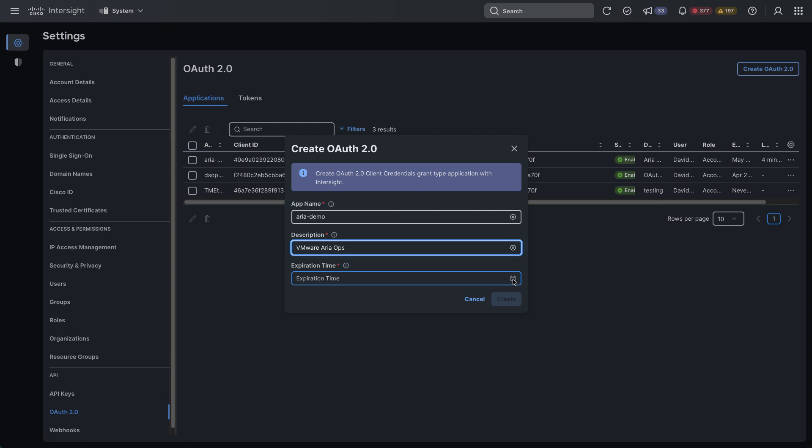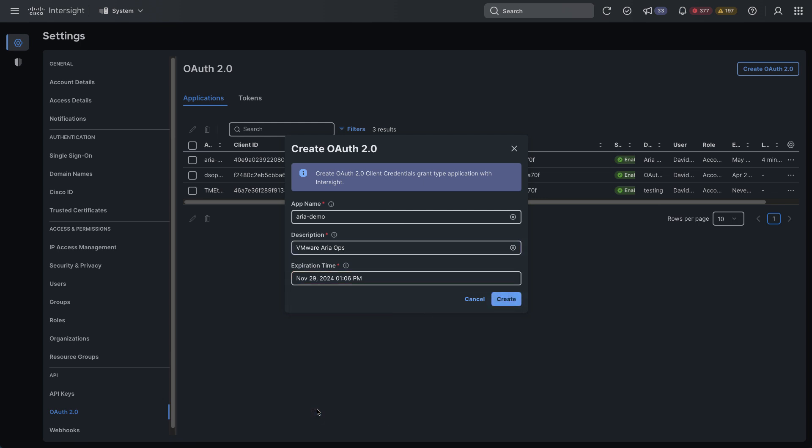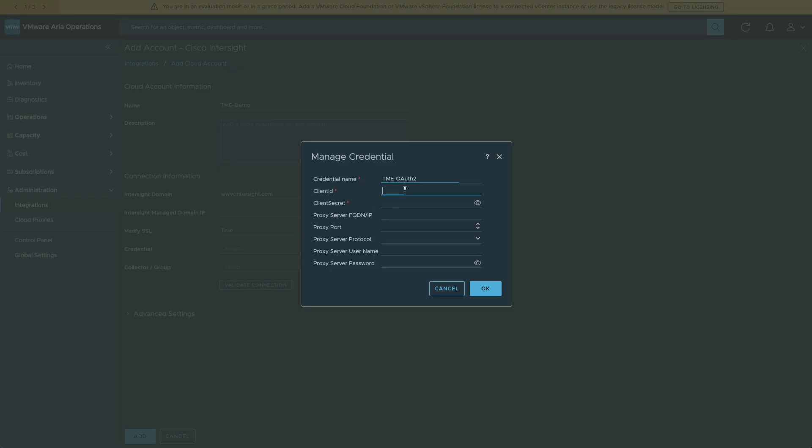And then I'll go back and enter that client ID, which was presented to me when I created the client credential, and the secret, which was also given. And I can either copy that to the clipboard or save it to a file.